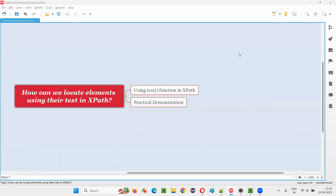Hello all, welcome to this session. In this session, I am going to answer one of the Selenium interview questions — that is, how can we locate elements using their text in XPath?